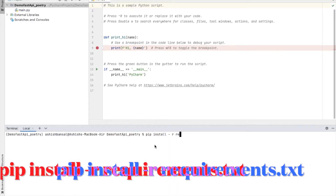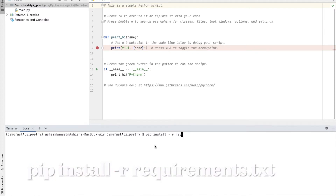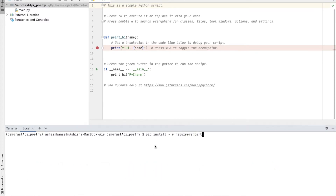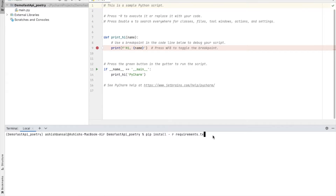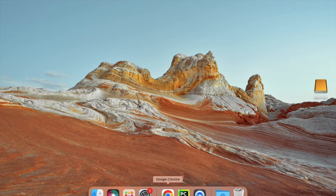We run 'pip install -r requirements.txt'. The '-r' stands for recursive — it will read all the dependencies from the requirements.txt file and install them. This is the traditional approach. Instead of doing this, we will try to install Poetry.